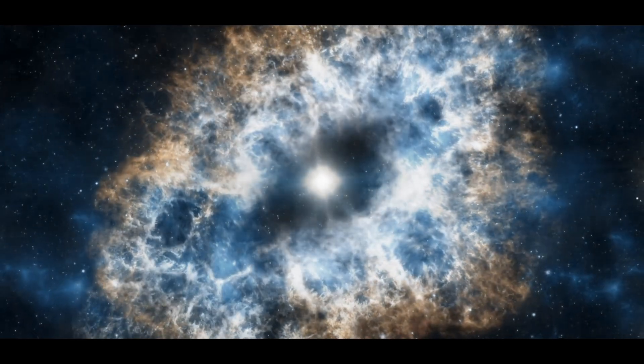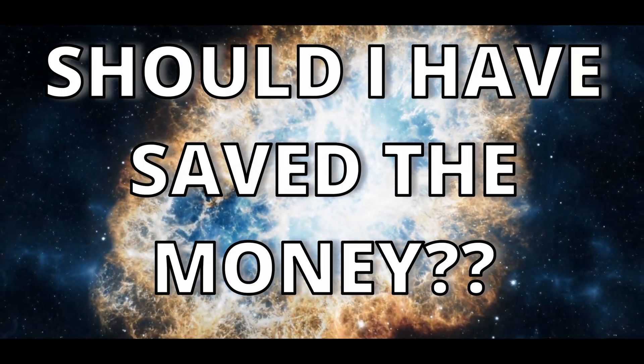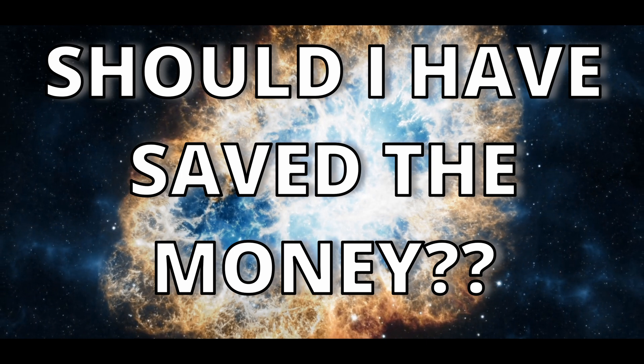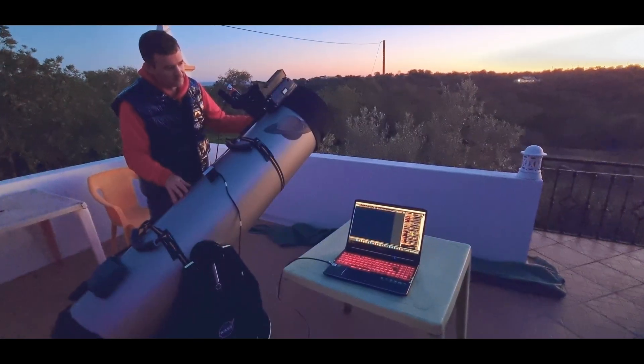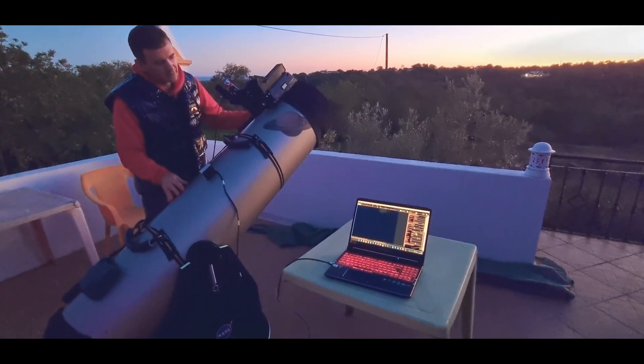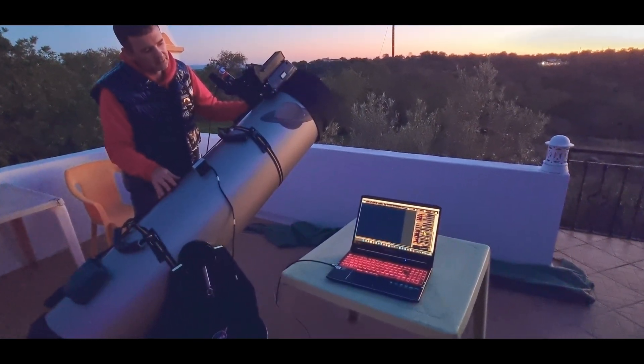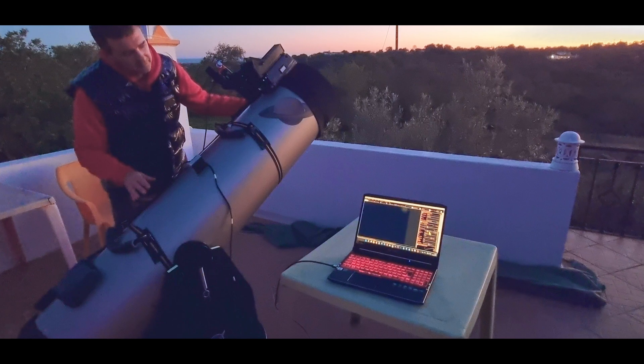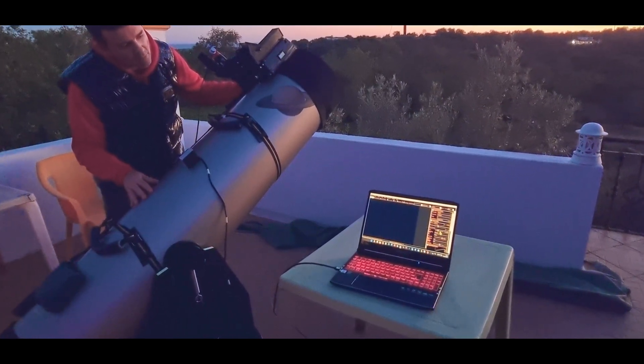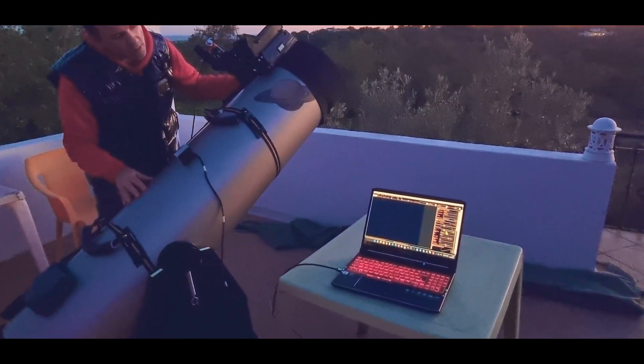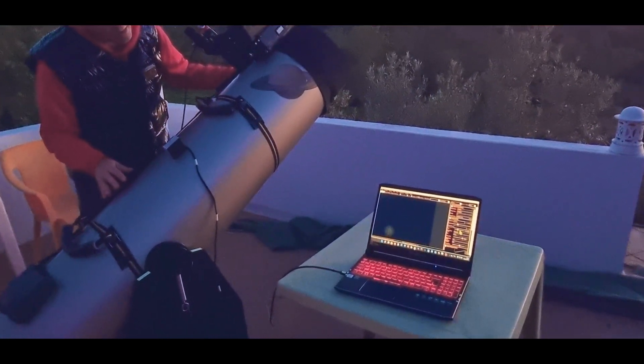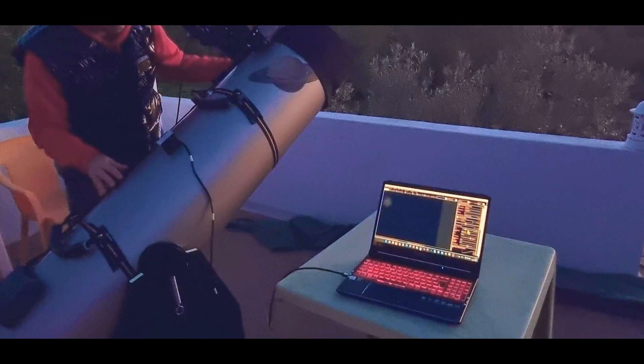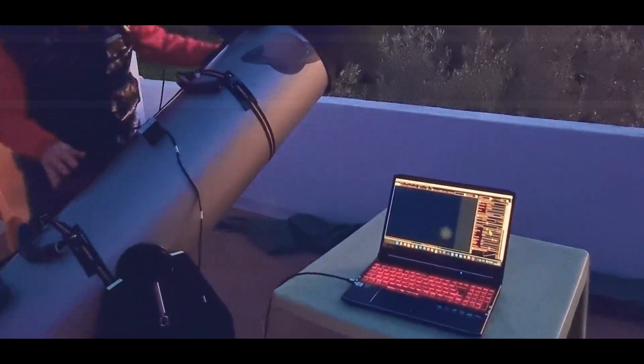It was a good start but should I have saved the money to buy a more expensive camera? Well, the problem with the small sensors is essentially the cumbersome of finding deep sky objects and also we are limited to the smaller objects in the sky.